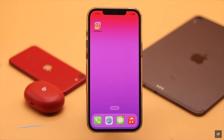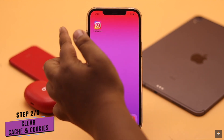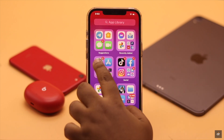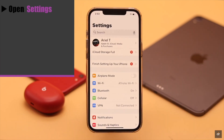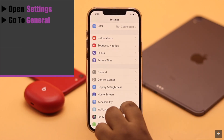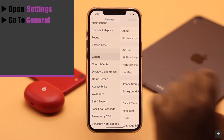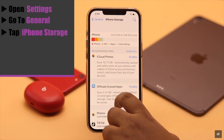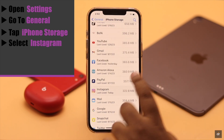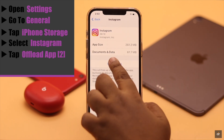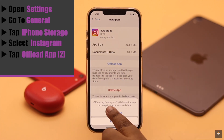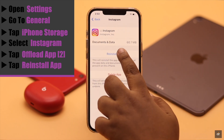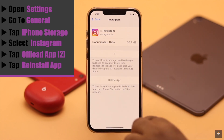This problem can also happen due to too much cache stored on the Instagram app. You need to clean it. Open Settings, go to General, tap iPhone Storage, select Instagram, tap Offload App, and again tap Offload App. Now reinstall the app.